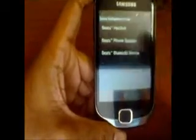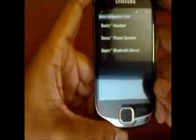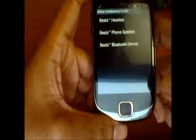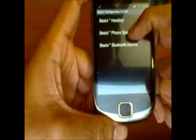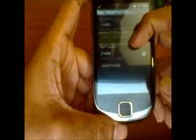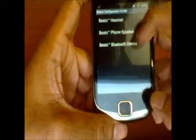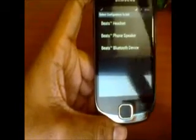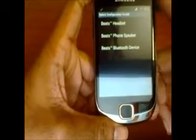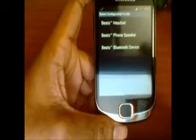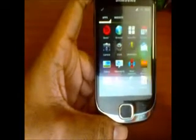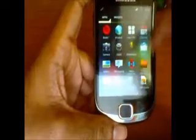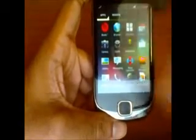The Beats Audio app lets you customize the effect of music for your headset, phone speaker, and Bluetooth device. You can set up the configurations for the quality and how the audio should appear for different output types. It's a great app to work with.